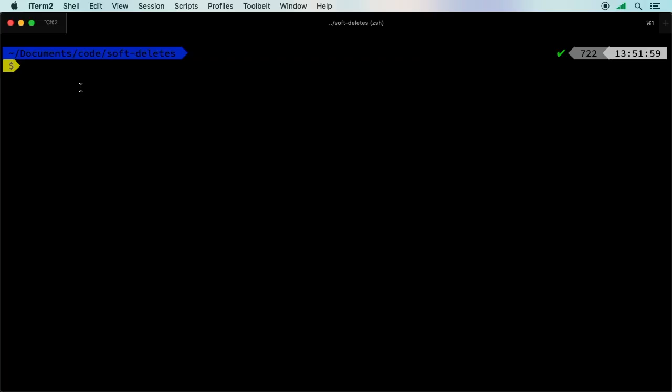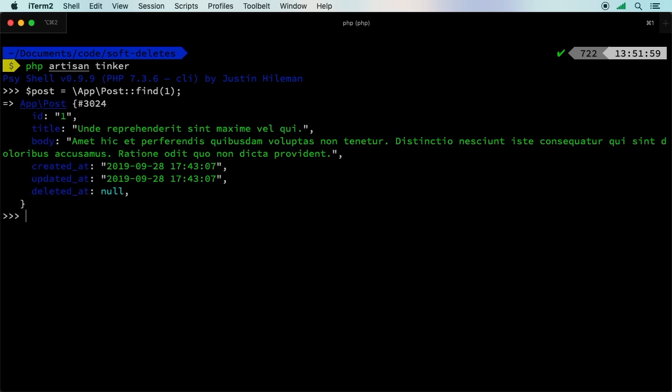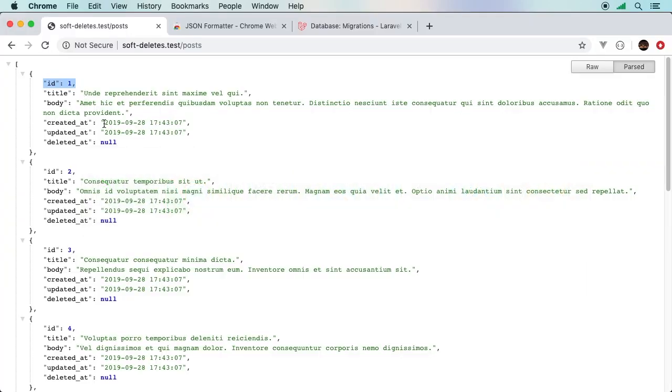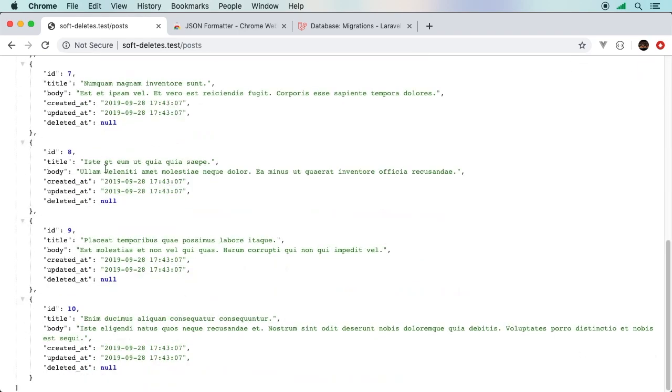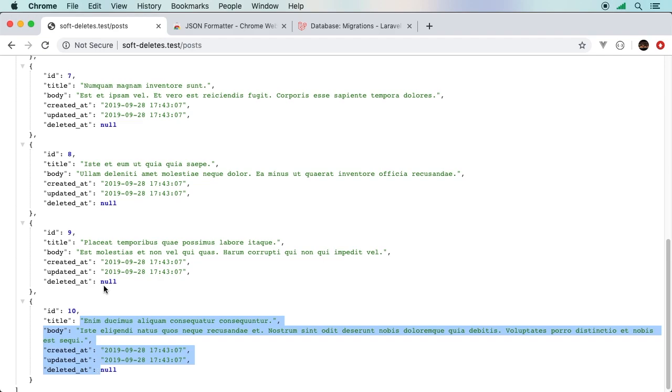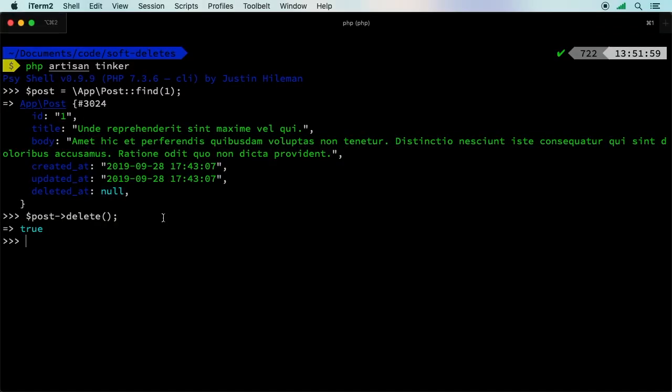Let's pick the record with the ID of one and try to soft delete that one record. We could do that using tinker. We'll say give me my post from app post, find the ID of one. And there it is. Then I can say post delete, just a regular delete that you would use, nothing crazy. If we come back here, we hit refresh, notice ID of one is gone. We started with two, three, four, eight, nine, ten. There is no ID of one.